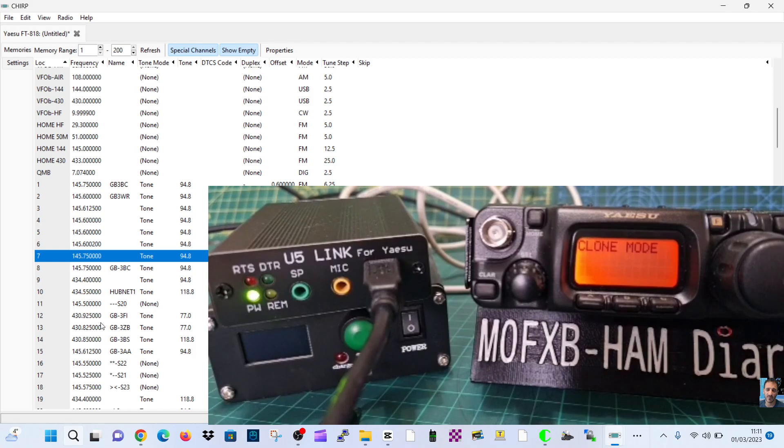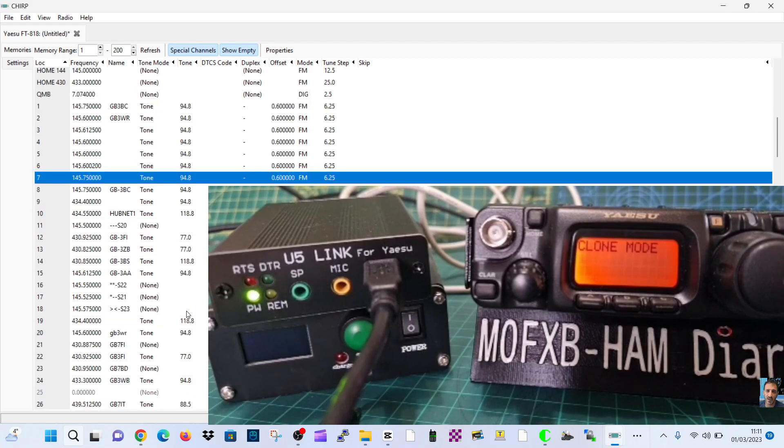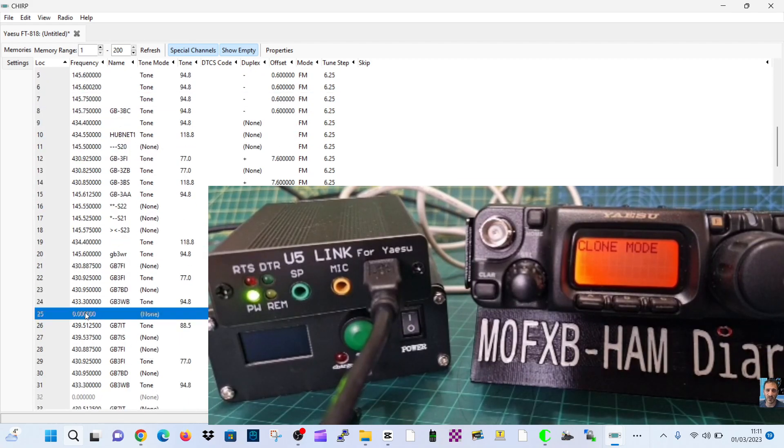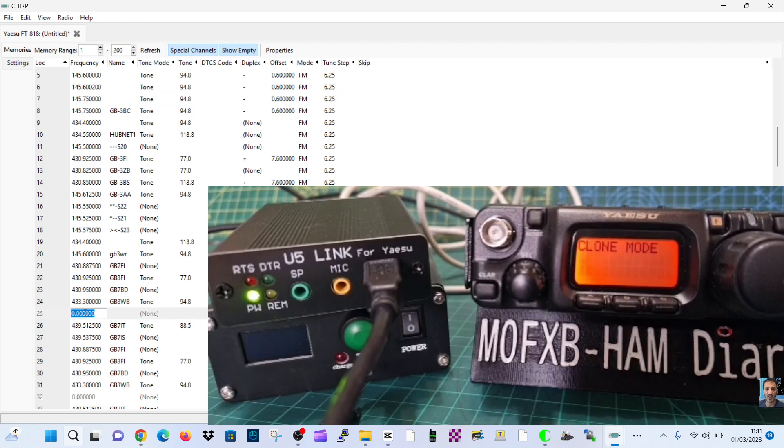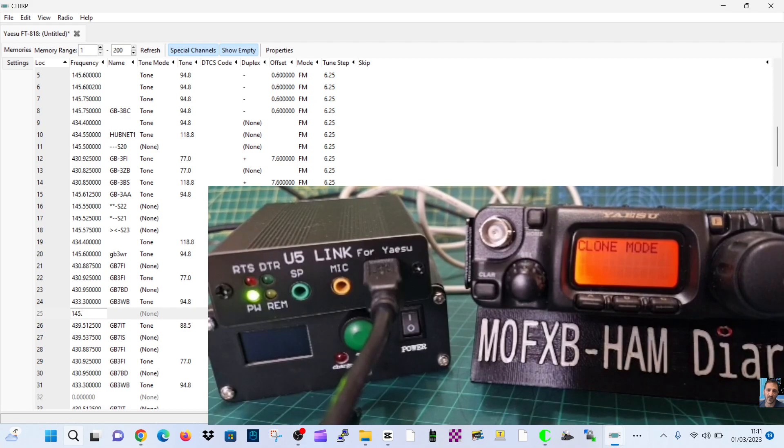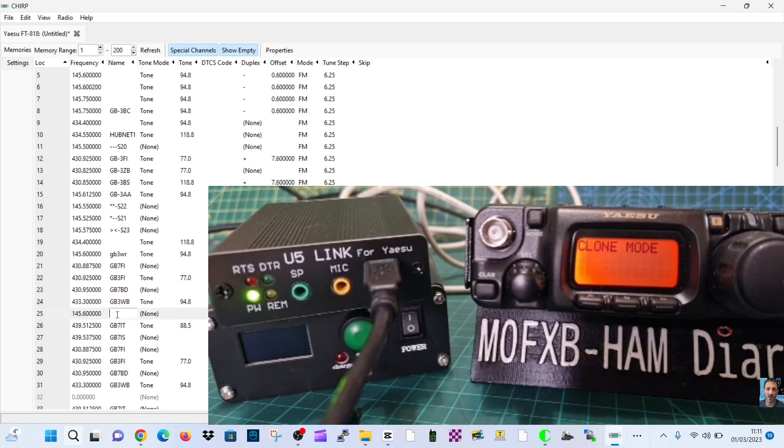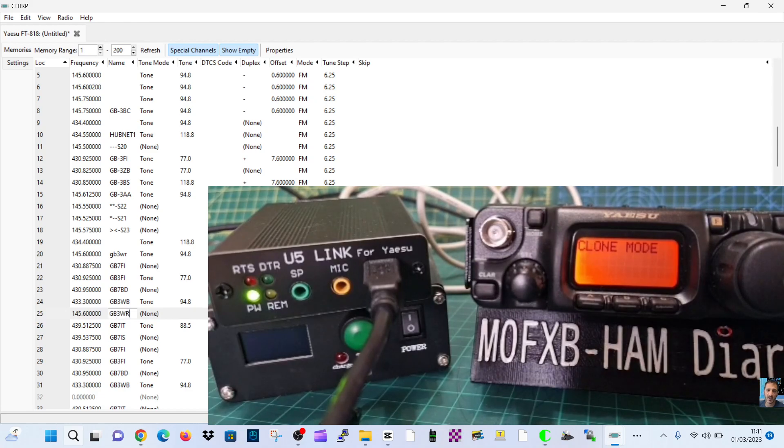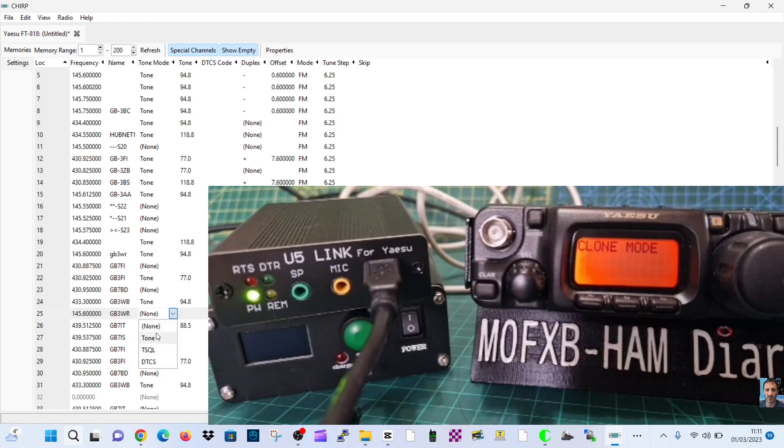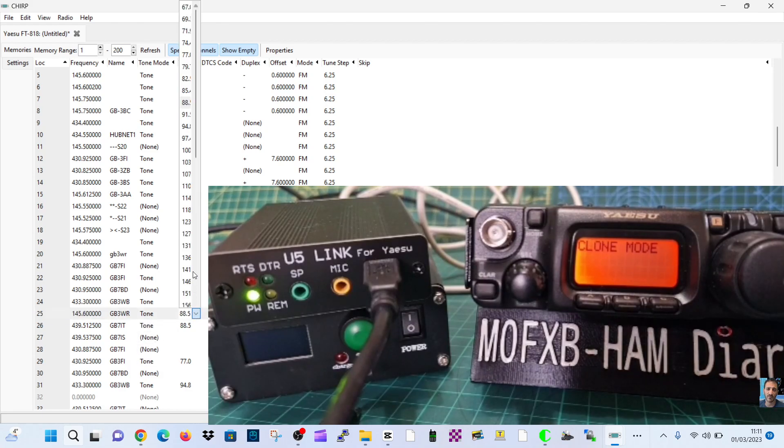Then we've got GB3WR. You can see I'm pretty much using the same things, but you get the idea. Now to do the frequency as well, let's just scroll down to a blank one. Double click here, 145.625. We'll do WR again. We need to add the name GB3WR.